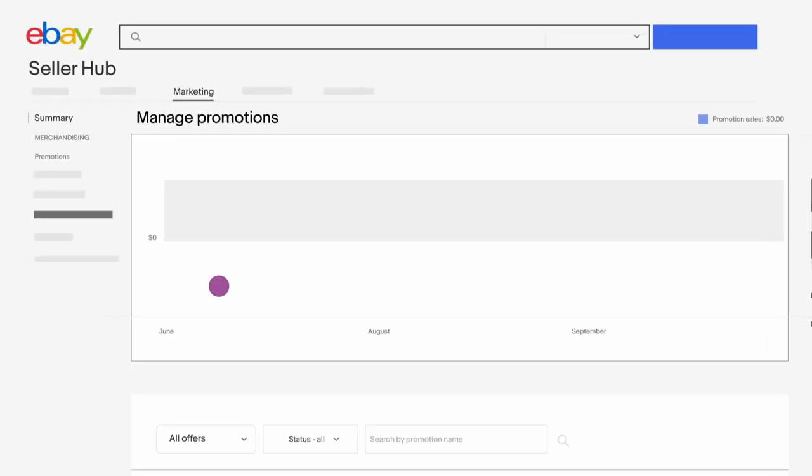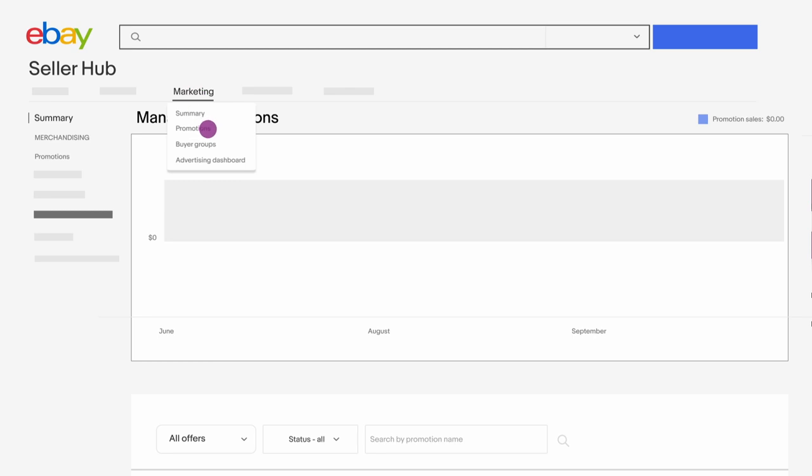In Seller Hub, click on the Marketing tab, then Promotions. Click Create a promotion and from the drop-down, select Coupon.